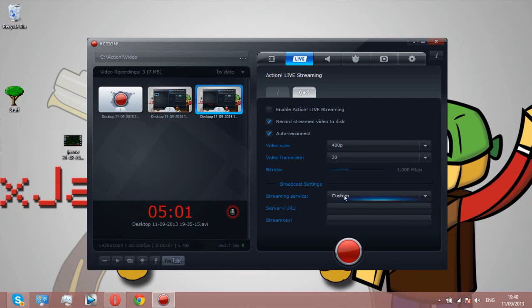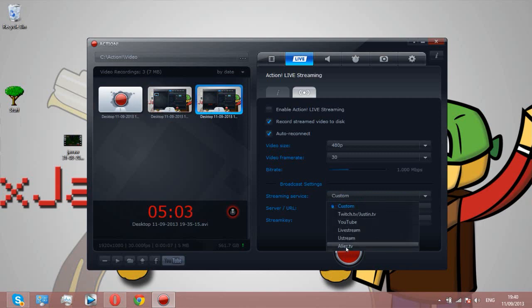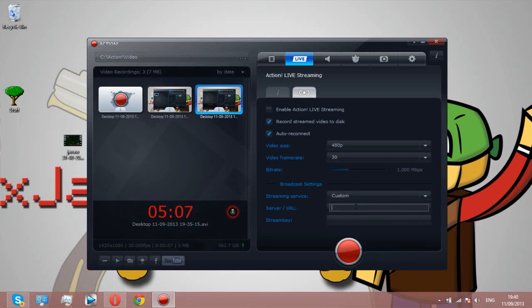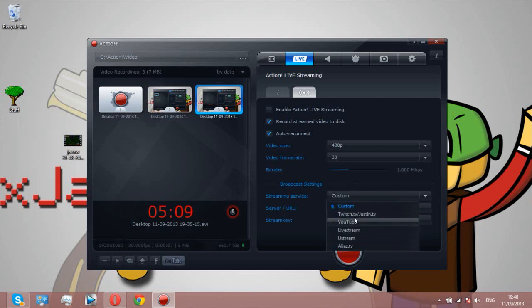You can stream to all these live stream places or a custom one. So if there's one which isn't on the list, and I only know of Twitch and YouTube, but there's probably more.